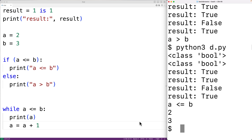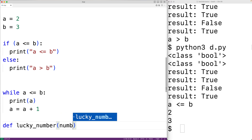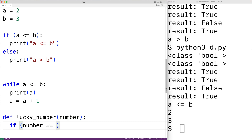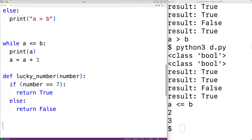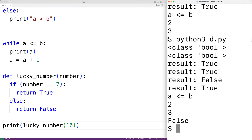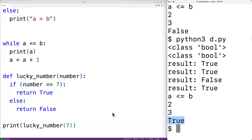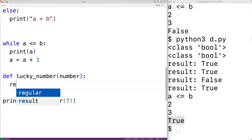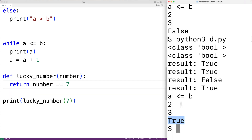Functions can also return Boolean values. For example, we could make a function called lucky_number with a parameter called number. If the number equals 7, we return true; otherwise we return false. Calling lucky_number(10) returns false; passing 7 returns true. Notably, we don't really need the if-else statement — we could just return number == 7, because the result of that expression is already a Boolean, either true or false. If we save and run it, we again get true.